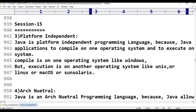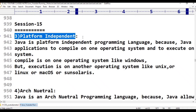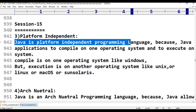The next point is Java is a Platform Independent Programming Language. We will discuss this in the introduction. Java is a platform independent programming language.